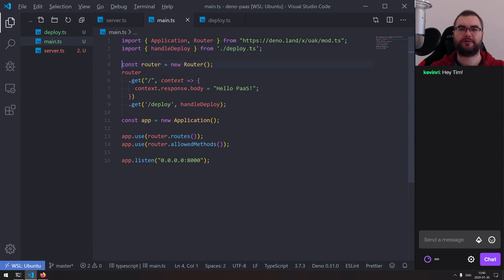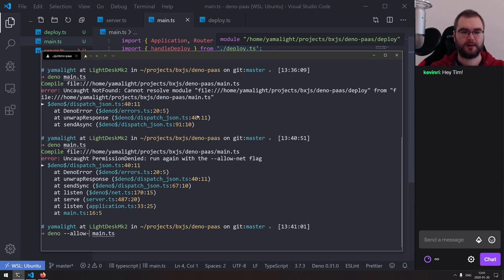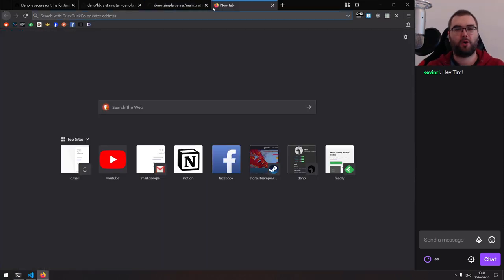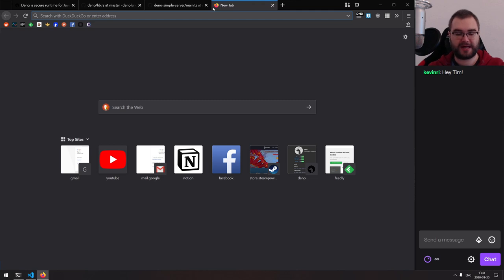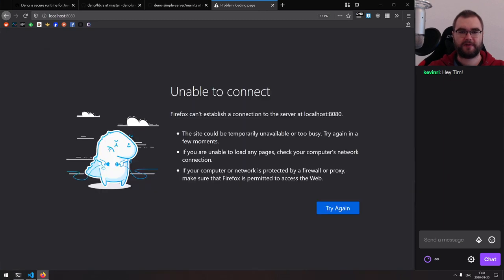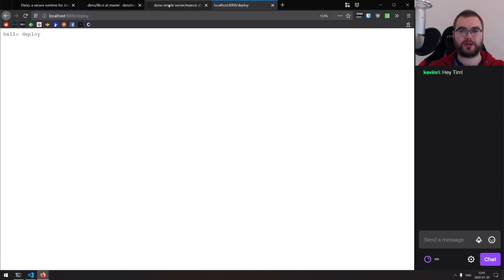So the main.ts can't resolve module deploy — you want the .ts extension, right? It's probably going to fail because it wants the allow-net flag. Another cool thing about basing a platform as a service on Deno is the fact that with Node.js, you never know what a third-party script is going to do. With Deno, you can literally restrict that by setting those flags, which is pretty cool.